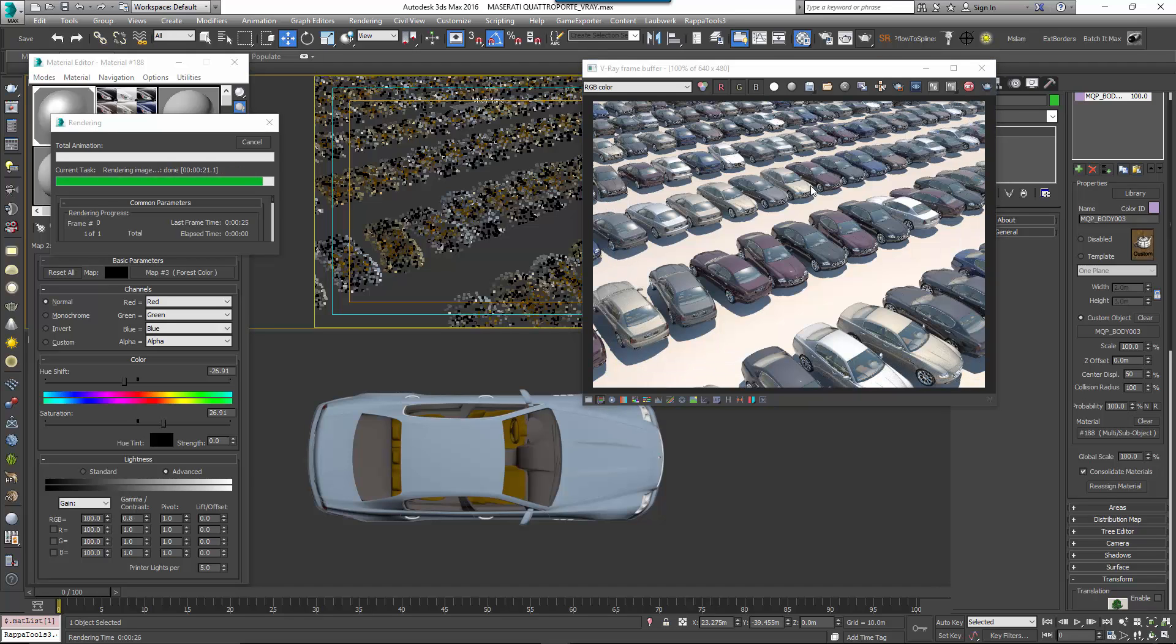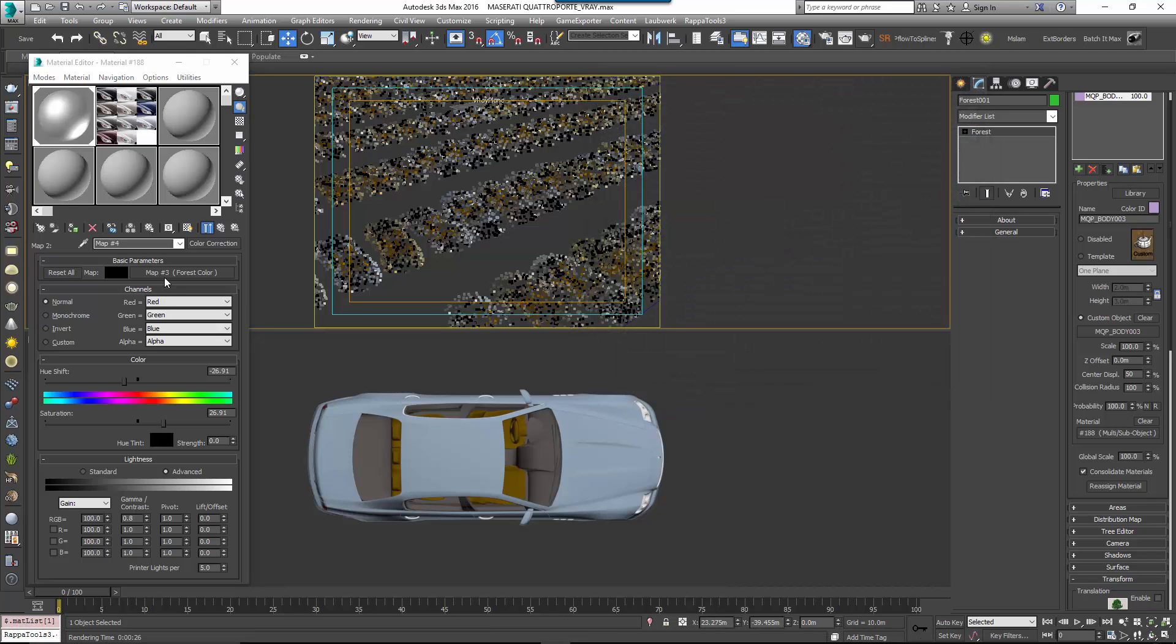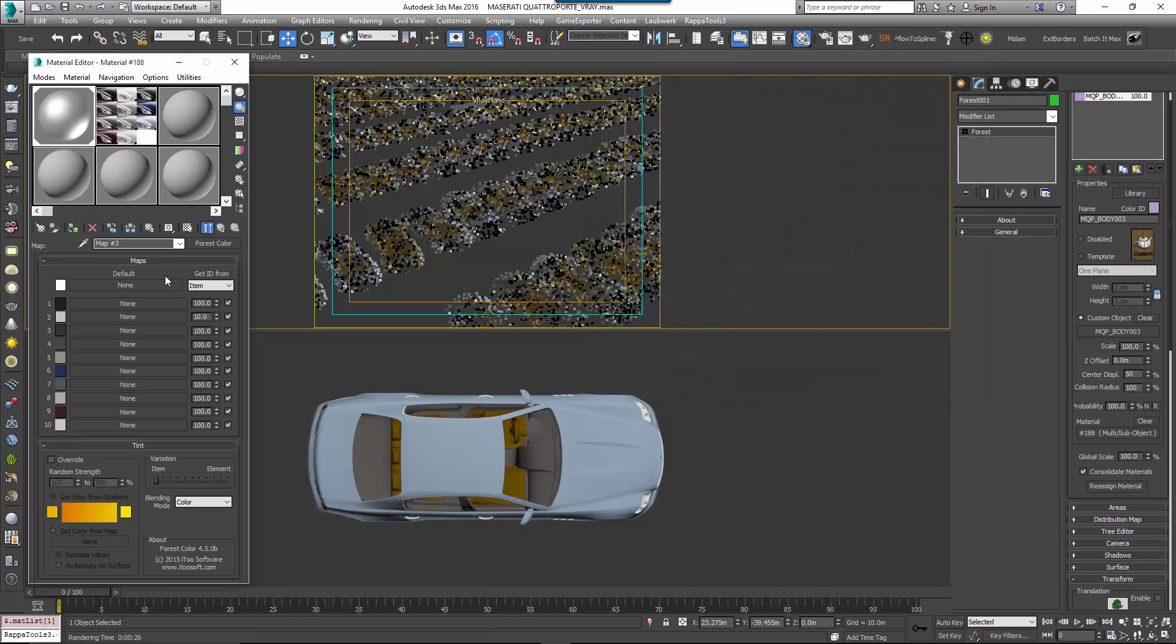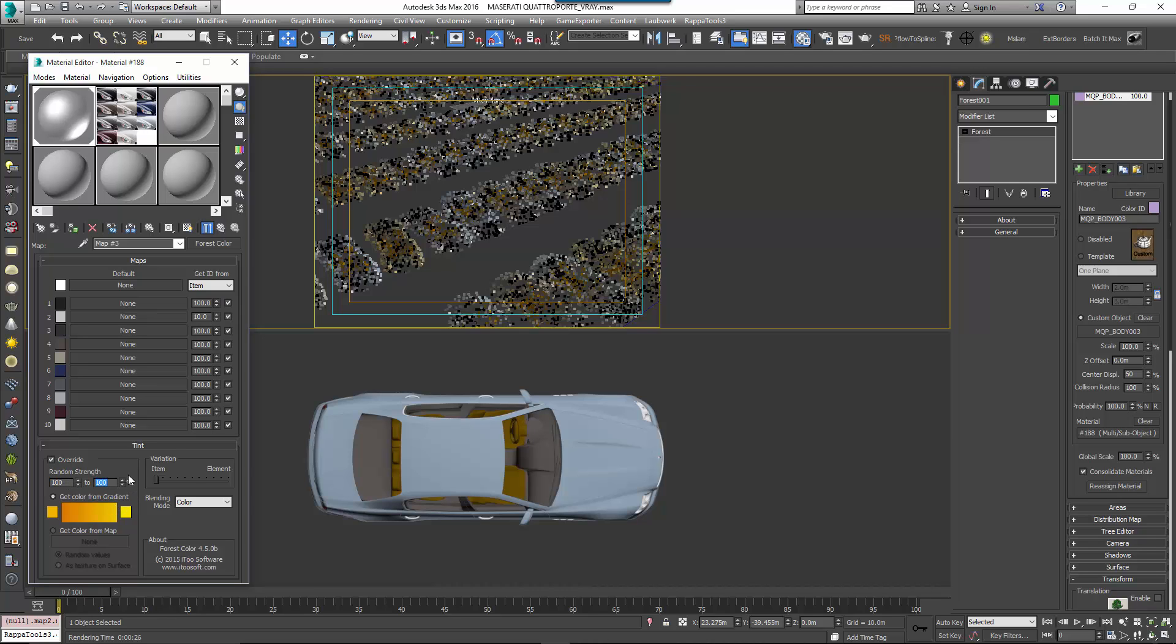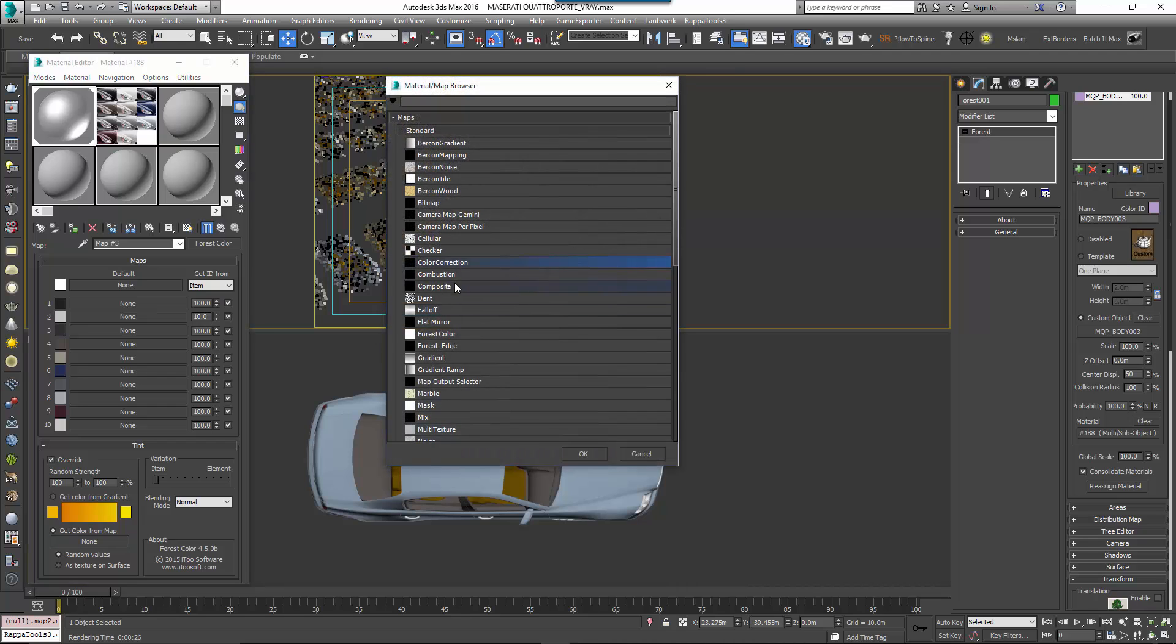If you want to add more than 10 colour variations, instead of using the slots in the maps rollout, you can instead choose to randomly select colours from a map. To do that, you activate Tint Override, set the random strength minimum and maximum to 100% and then turn on Get Colour From Map and Random Values. Because we want to completely replace the existing colour, change the blending mode to Normal.